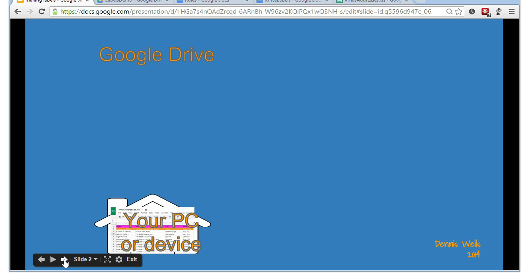I'll show you how to use Google Drive, but you do need to have a Gmail, a Google login. And without that, this video just ain't going to work for you.